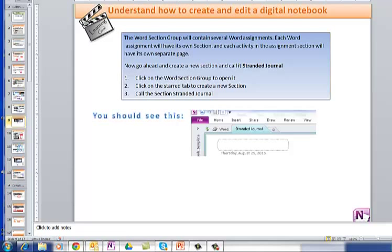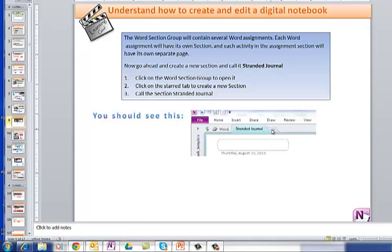This Word Section Group will contain several Word Assignments, and each Word Assignment will have its own section. So the title of the assignment is going to be the section. Each activity in the Assignment section will have its own separate page. So we're going to go ahead and create a new section, and call it Stranded Journal.